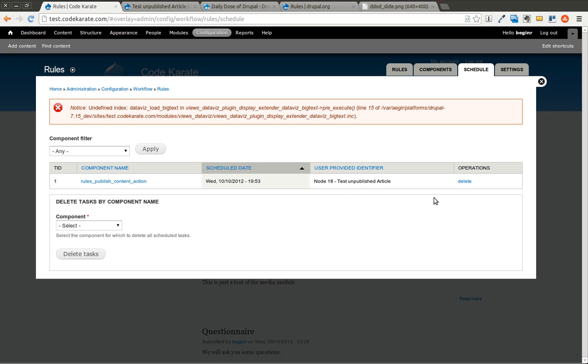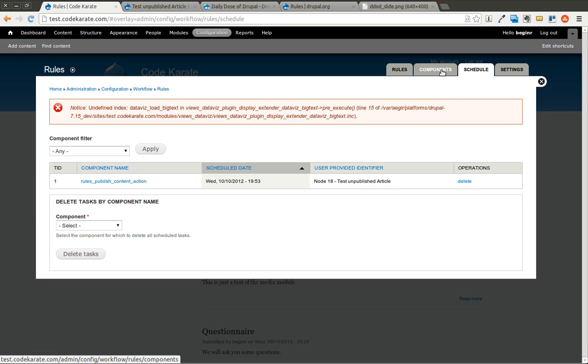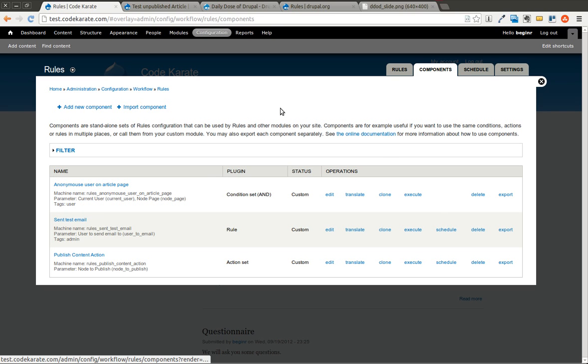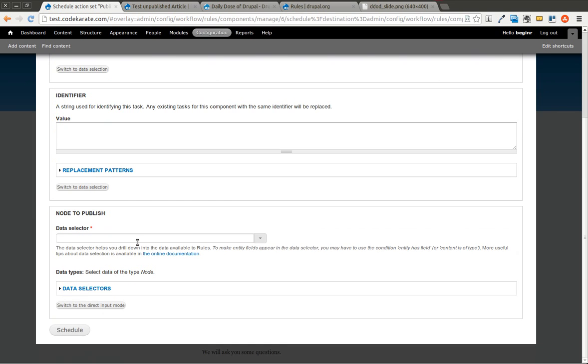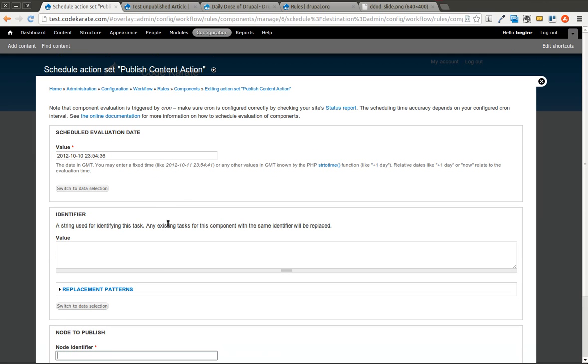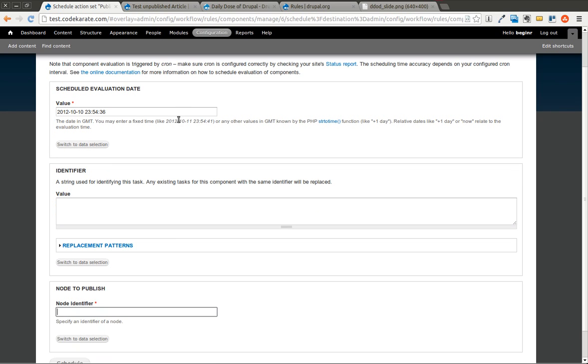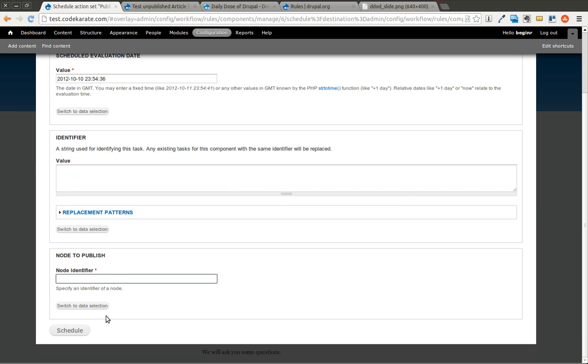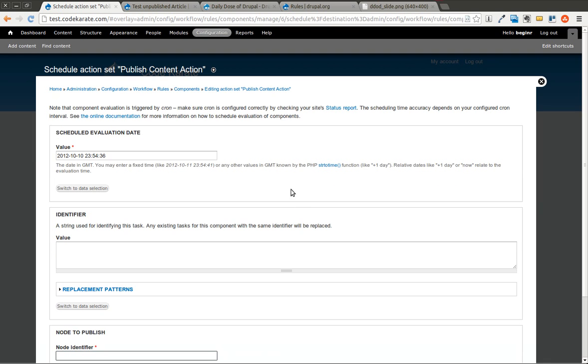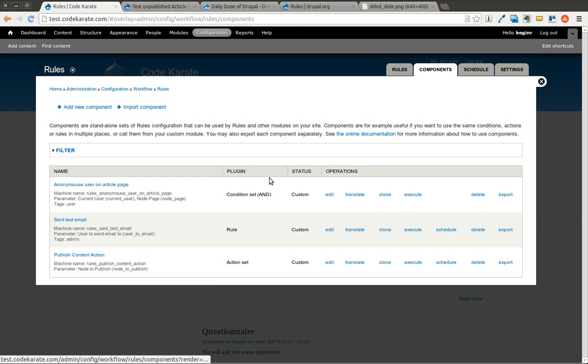And this is just one example of how you can use the scheduling component. You can also come in here. And for instance, under publish content action, you could schedule something to be run. And you could select a specific node ID. So let's say you created a node or a new blog post today. And you want it to be automatically scheduled on Friday. You could come in here, select the Friday date and time you want, put in a value here and put in the node ID and schedule it. And then you could schedule it for a specific time as well. So you can manually schedule one-off events or one-off components to run as well.